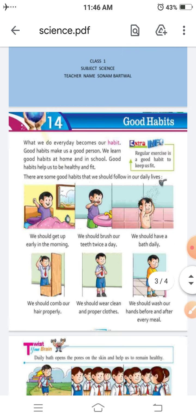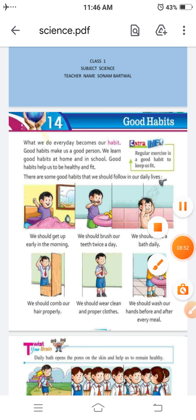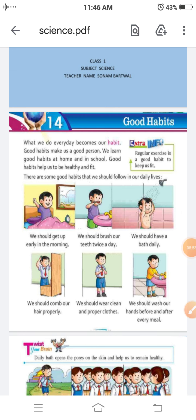This is your chapter Good Habits. I hope you like this video and you understand your chapter Good Habits very clearly. If you like this video please subscribe our channel. Thank you so much for watching this video. Bye.